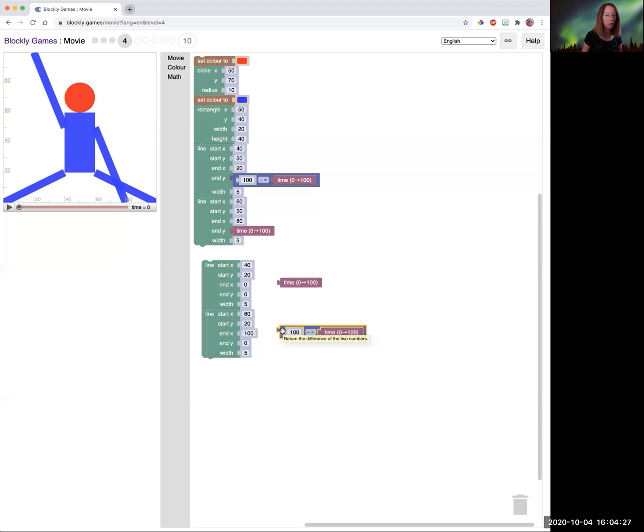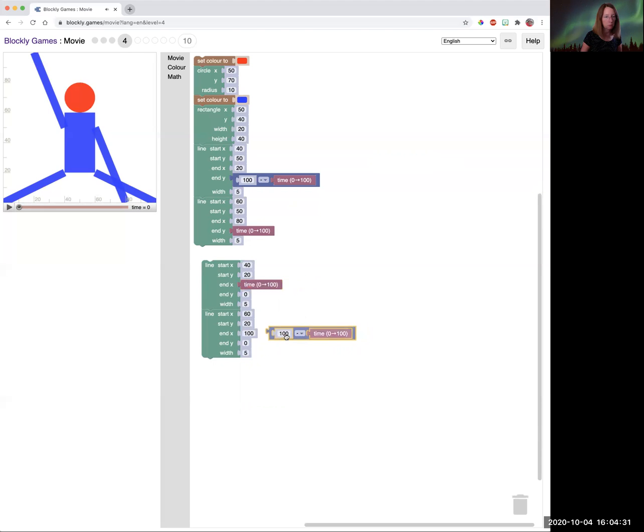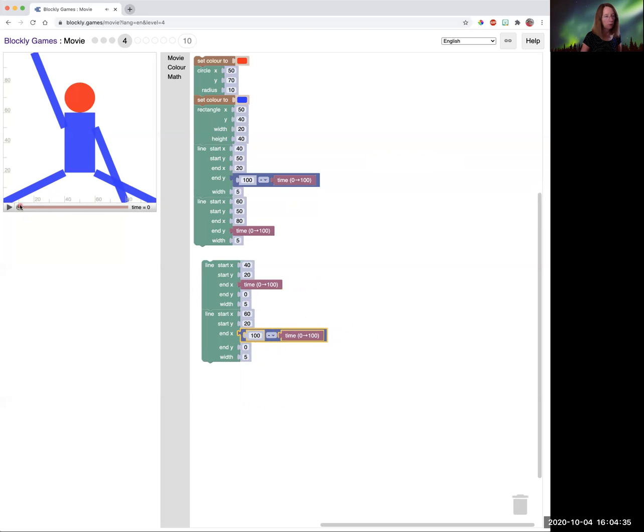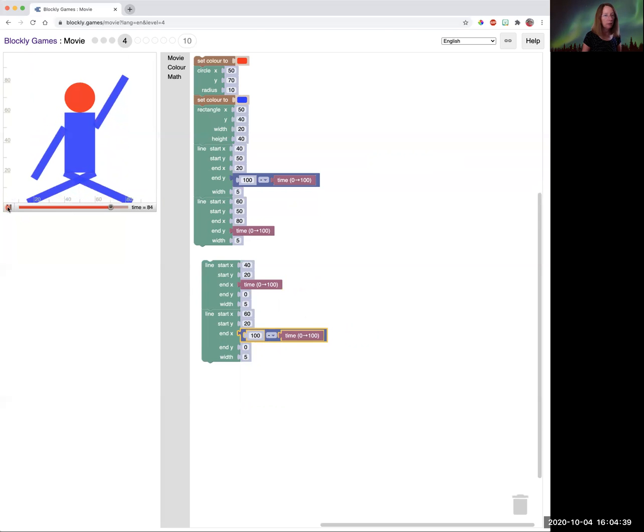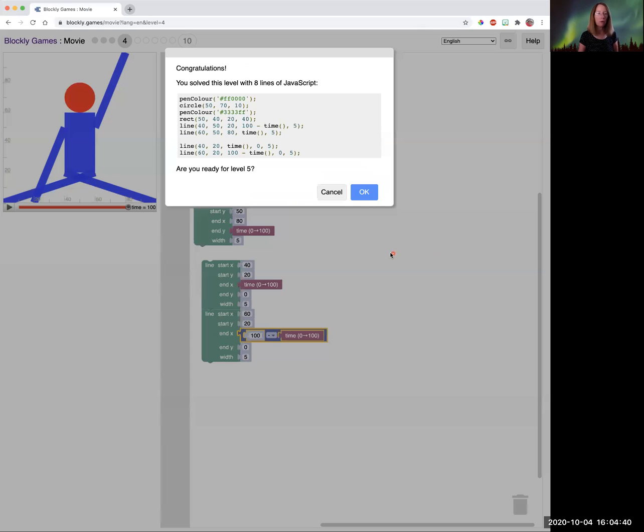But to make them move, this time we're going to use the X. Because this time the X axis is what's moving. So you see the legs are moving on the X axis. And that solves that puzzle.